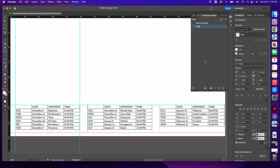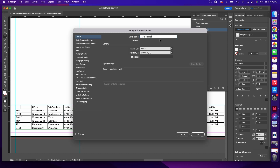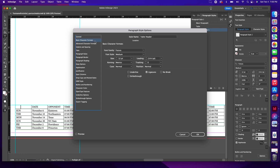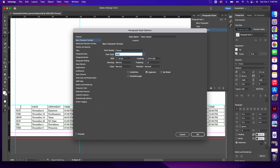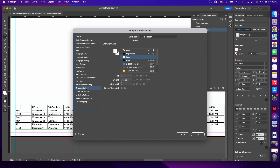Back in my Paragraph Styles window, I want to add another style, so I'm going to click to create a new style. Double click on Paragraph Style 1 again. This time I'm going to label the style Table Header. Go to Basic Character Formats again — use Futura, but this time for the font style select Bold. Leave size at 12, leading at 14.4, kerning Metrics, tracking zero, position and case at Normal. Check Character Color, make sure it is white, and then click OK.